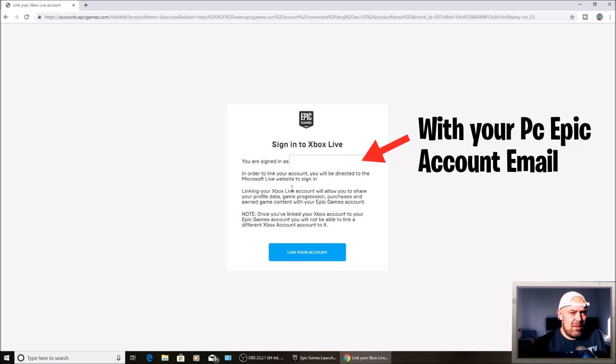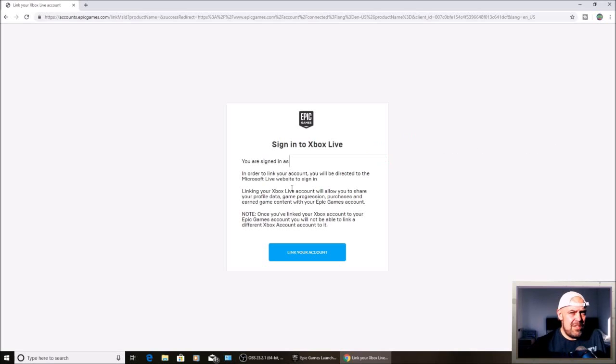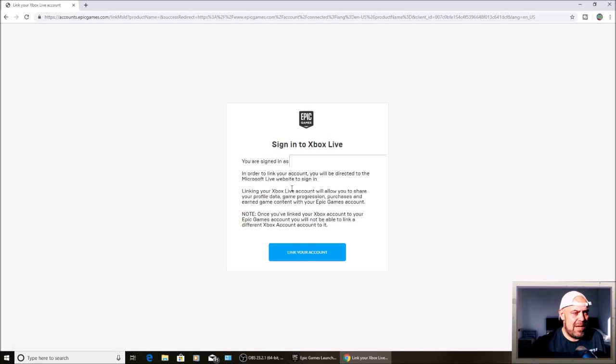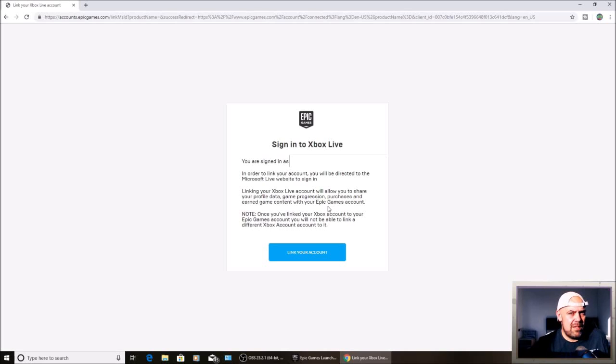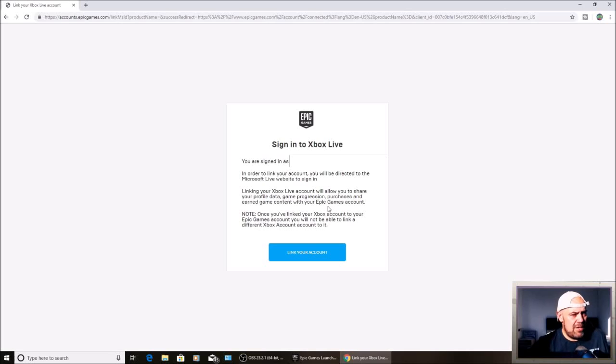If you're already signed in on your PC to your PlayStation or Xbox account, it will just link your account automatically. So that's how you link your PC account to your console. That's one of the ways.